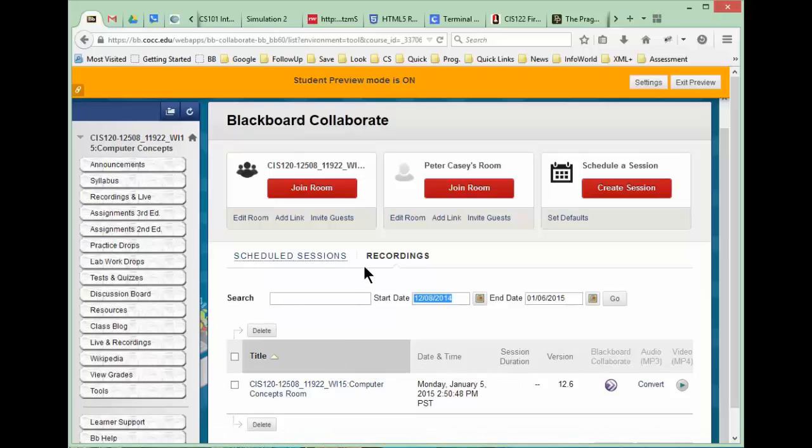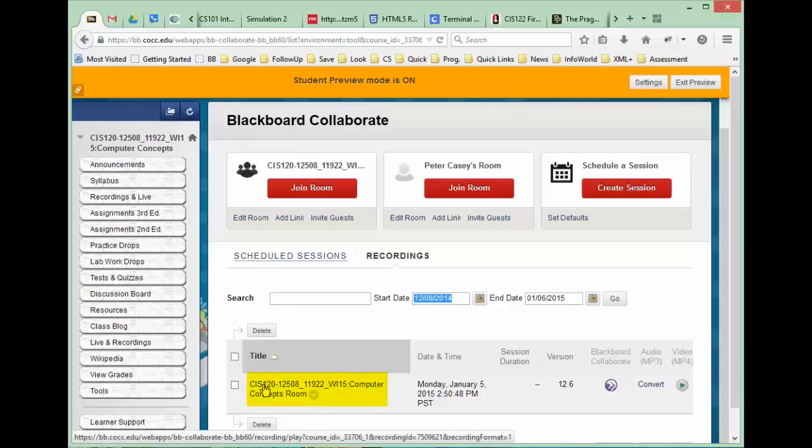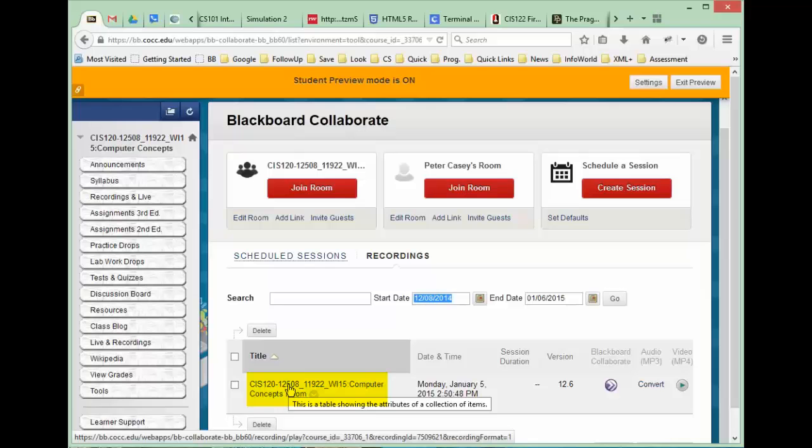When you get into the recordings, if I go ahead and click this button, this link that you see right here, the CIS 120, this particular recording situation has a launcher that allows you to view the recording. If you've never downloaded that launcher, that's something that you need to do first. Let me go ahead and click on this and you'll see what I mean.